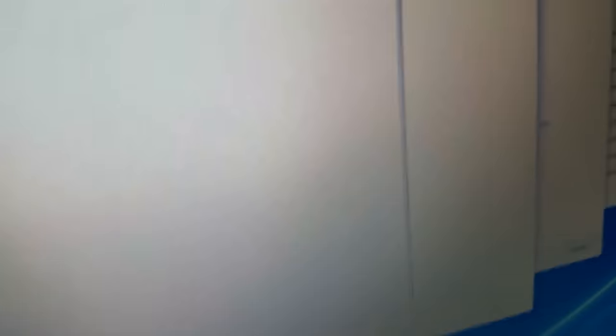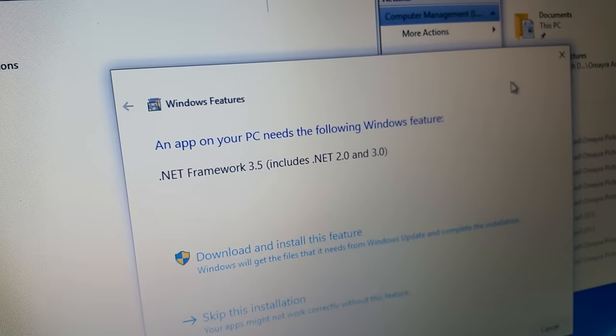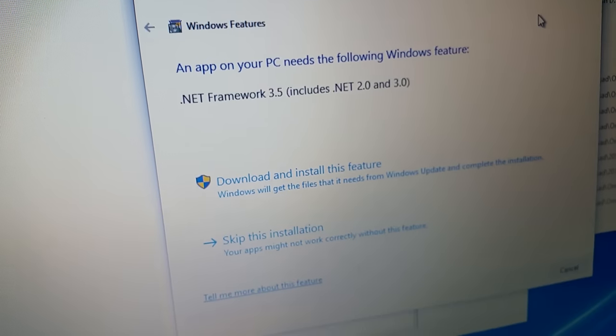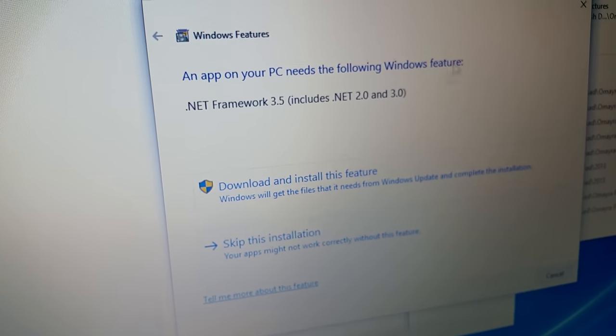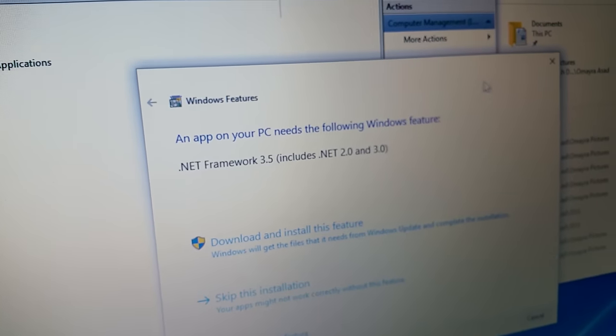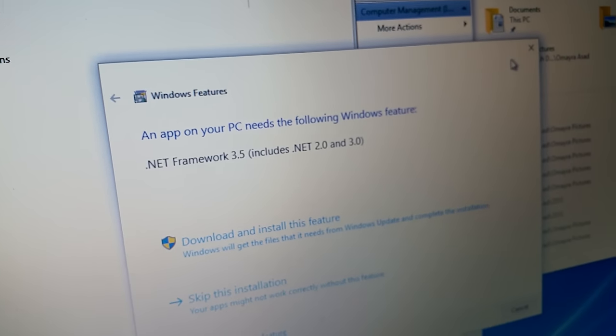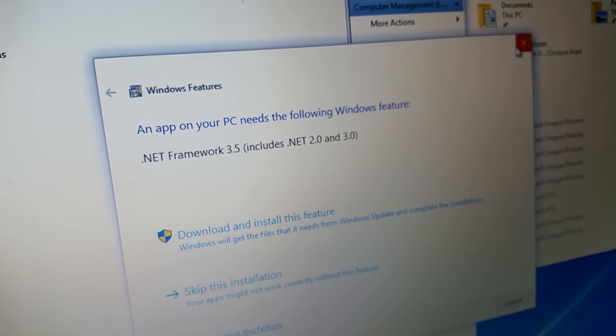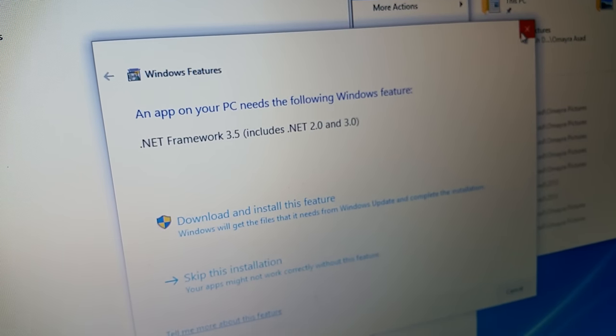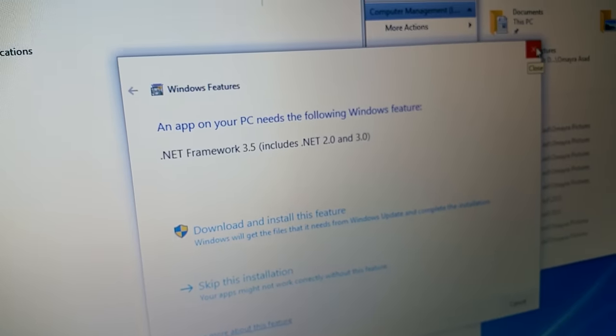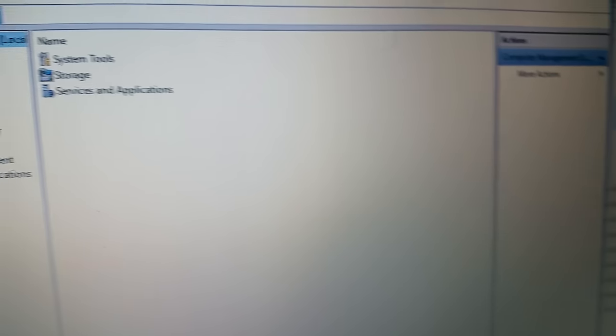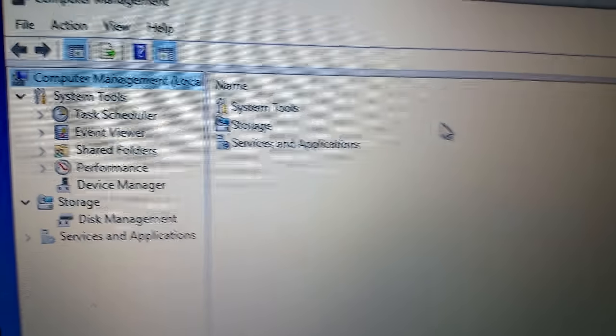If this window opens up over here you can just skip this installation for now. But if you want you can go ahead and download all the updates and all that stuff. But I'm going to close it out for now.